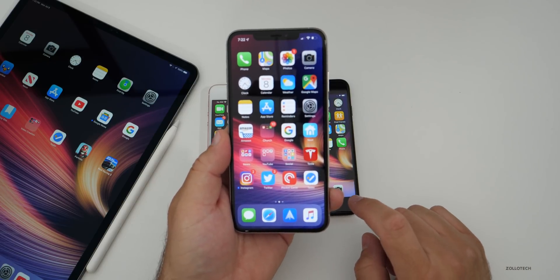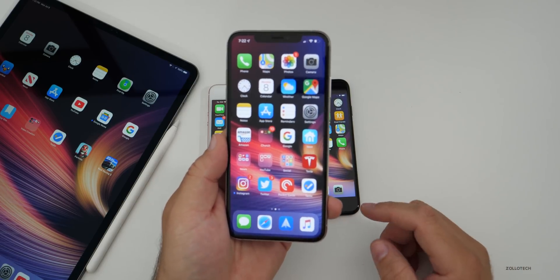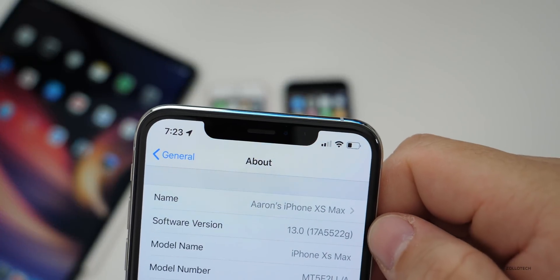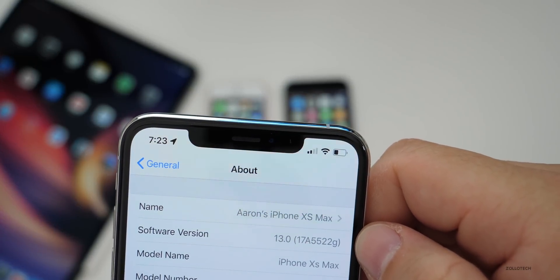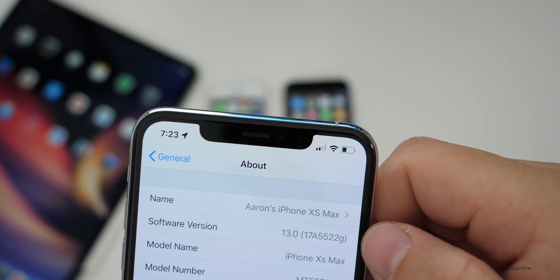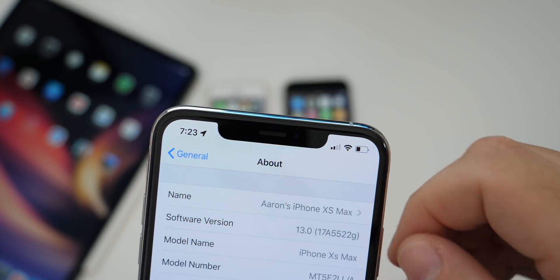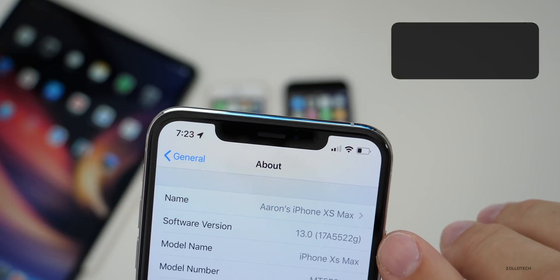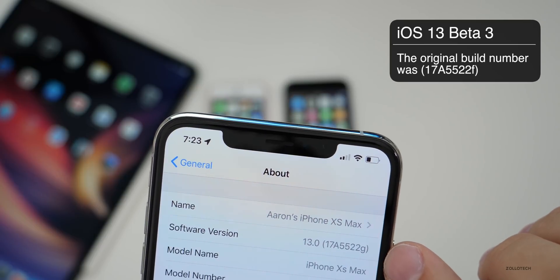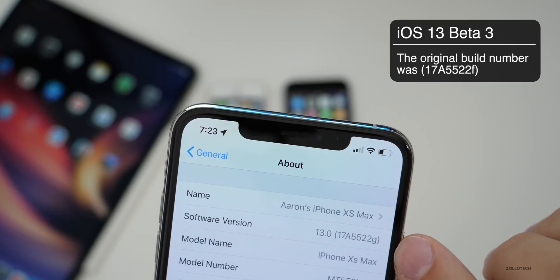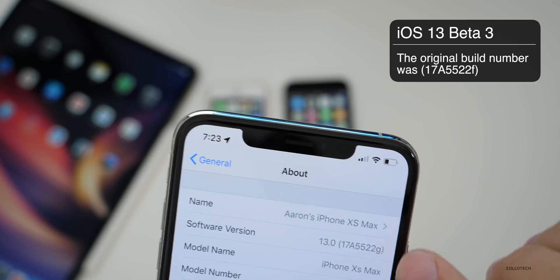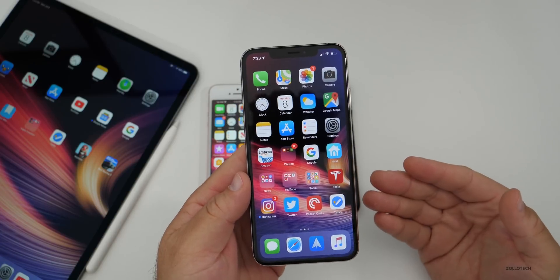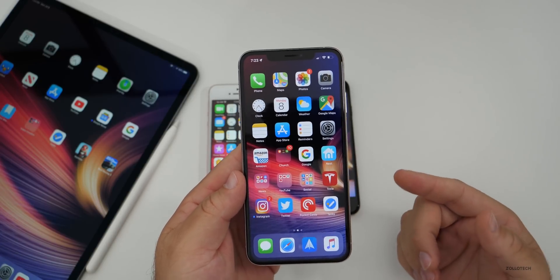It's kind of strange that they did this, but they did need to support the iPhone 7 and 7 Plus. As you can see, the build number is 17A5522G. Many of you ask me why I share the build number — this is why: it's actually incremented by one letter. It was 5522F prior to this, so now it's 5522G.